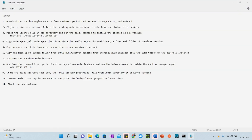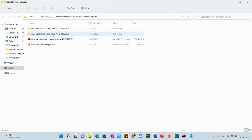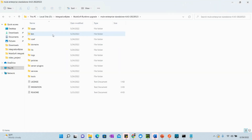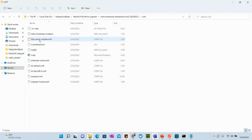Now for step 2: if you are a licensed customer, delete the existing mule-license.lic file from the config folder if it exists. Let's check the 4.4 folder's config — currently there is no license key there, so we can skip this step and don't need to remove anything.